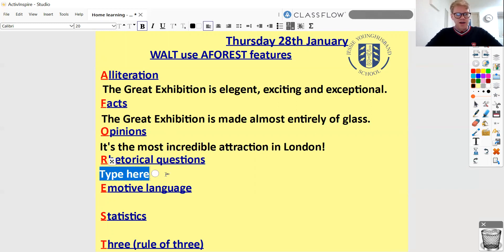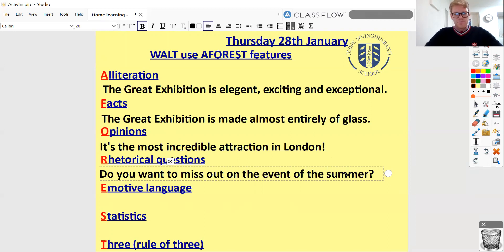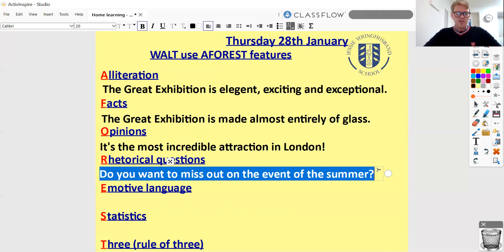For a rhetorical question, this is where I want to address my reader directly — engage with them and make them start thinking. For example: 'Do you want to miss out on the event of the summer?' The reason this is a rhetorical question is because most people would think, no, I don't want to miss out on the event of the summer. The answer is kind of implied and obvious. It's asking because hopefully the answer is obvious, and the implication is that you should read on and find out more so that you don't miss out.